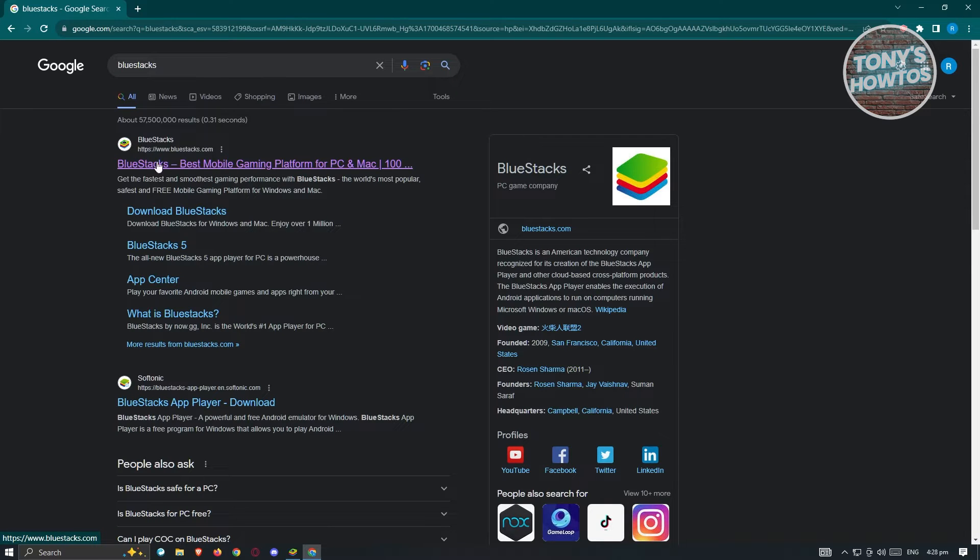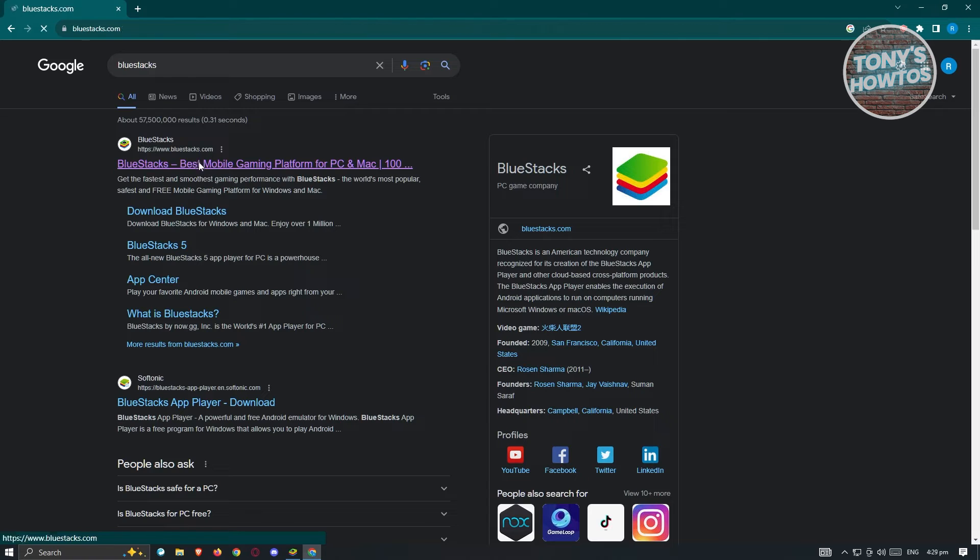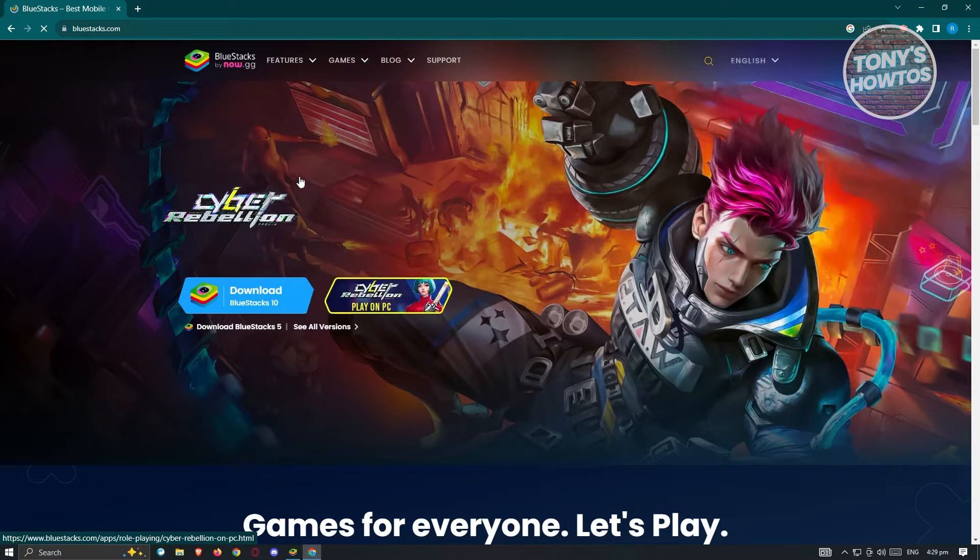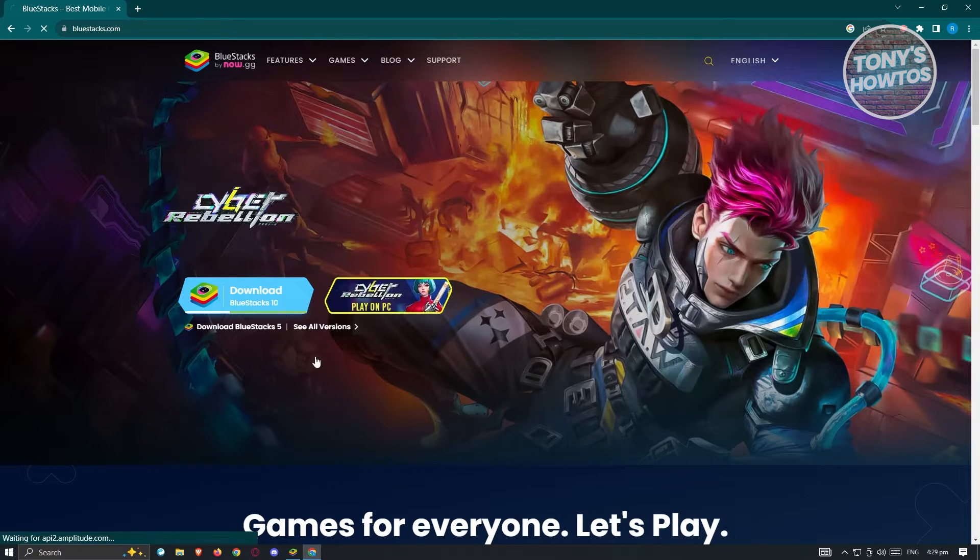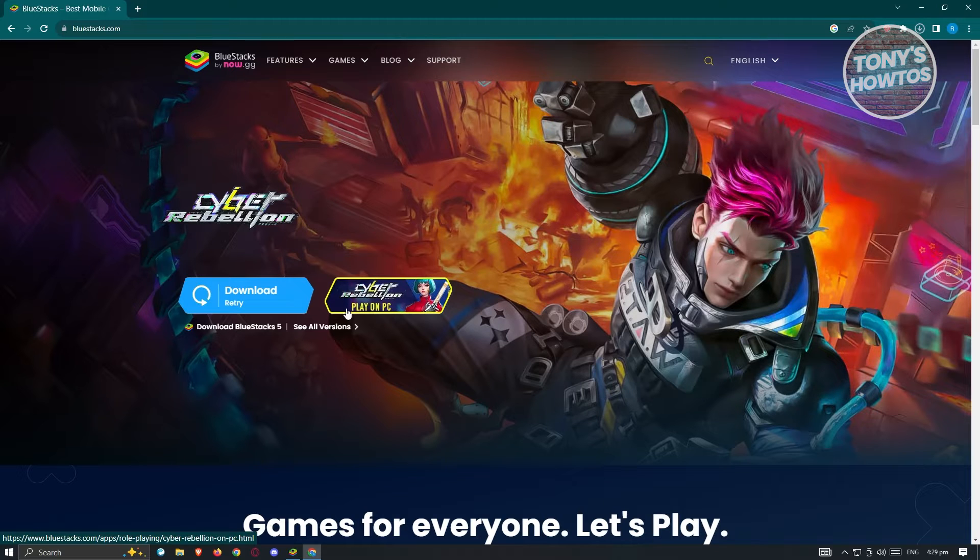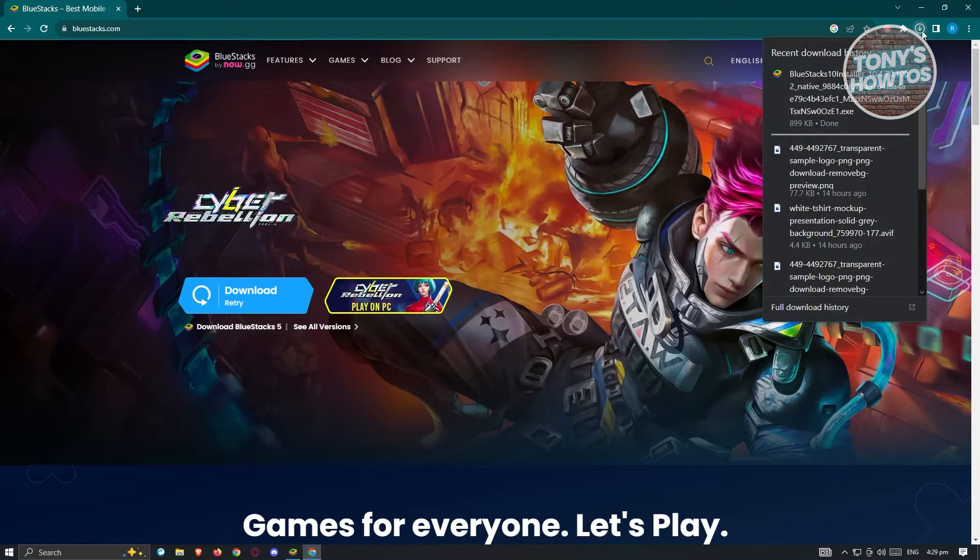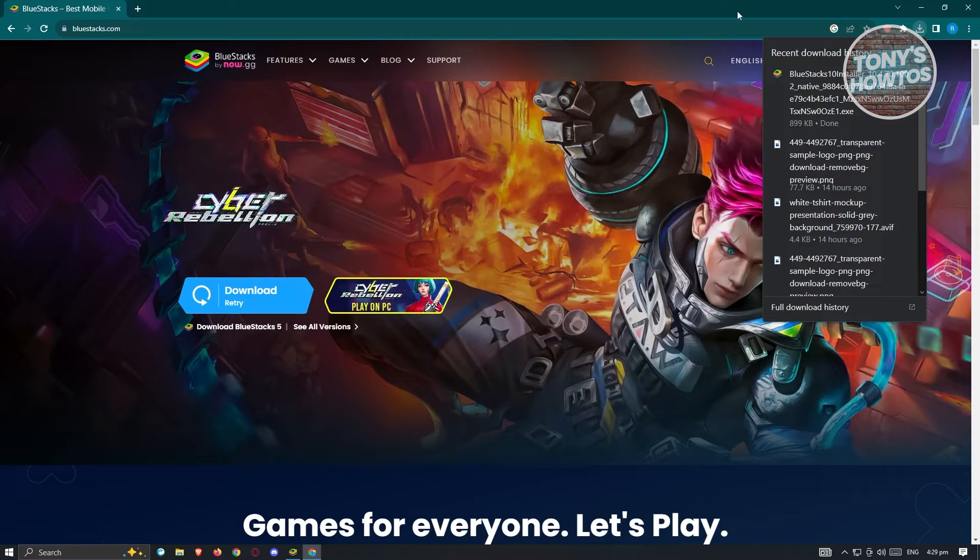From here, what we need to do is click on Download BlueStacks 10, and from here you should be able to download the installer itself.